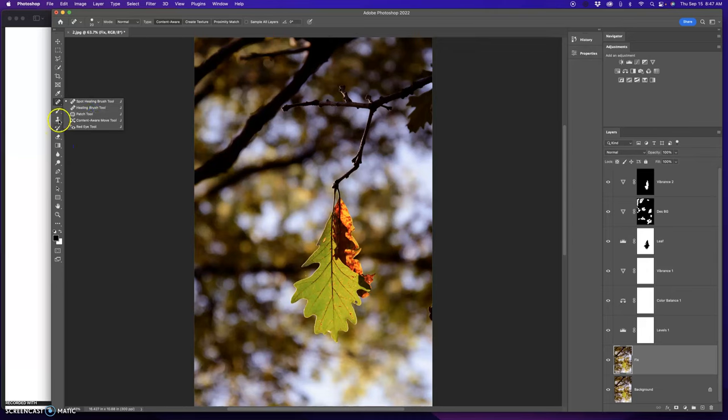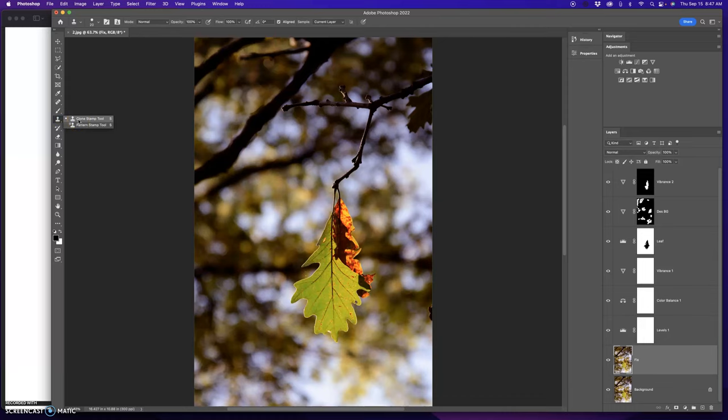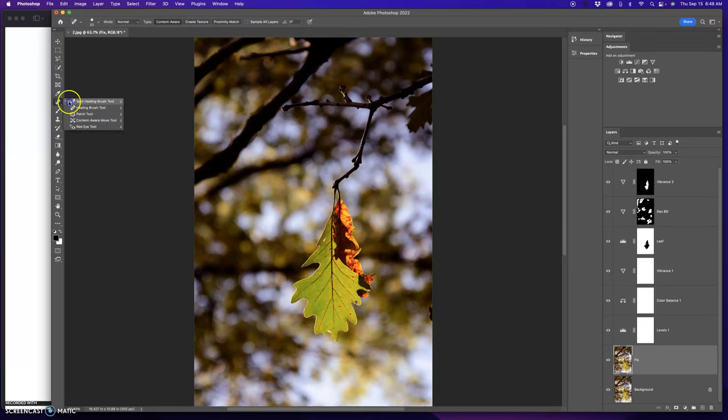Or I can choose the clone stamp tool, which acts the same way. I option click in an area to pick up, and then I click in an area to lay down. It does not blend. So I'm going to go spot healing brush and let Photoshop take control.